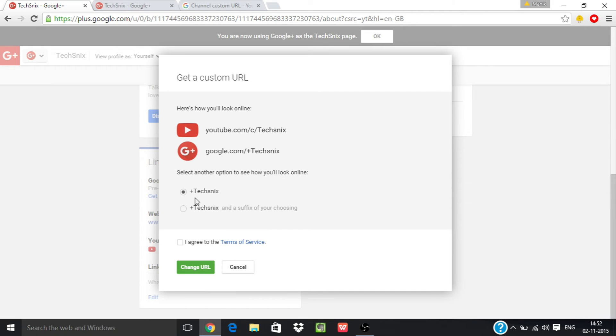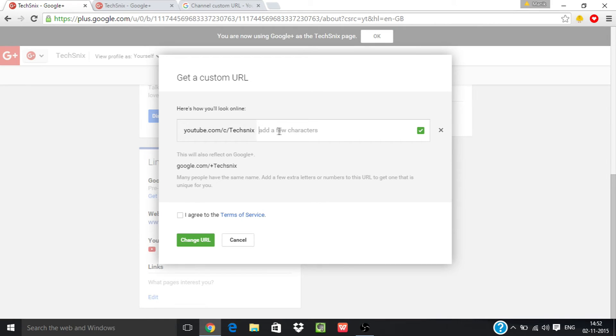Now you can choose the channel name or you can also add few words after your channel name from here, let's say one two three, but I will be choosing my channel name as my YouTube custom URL.